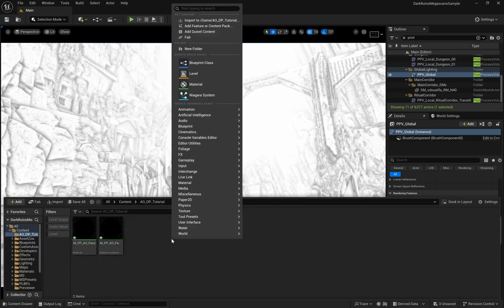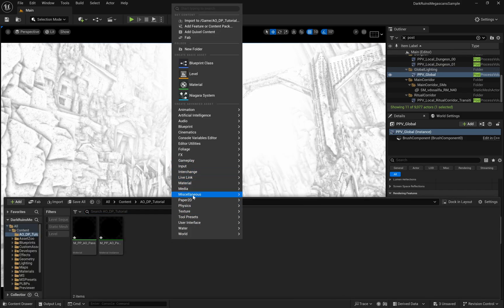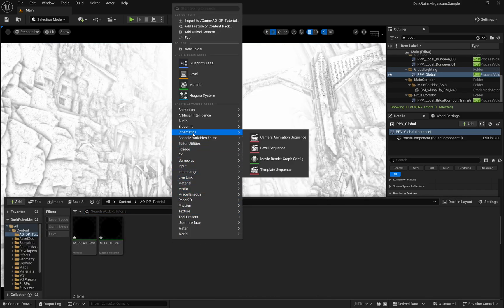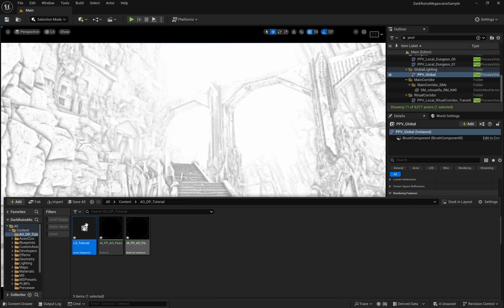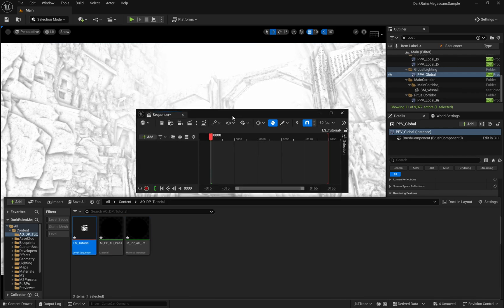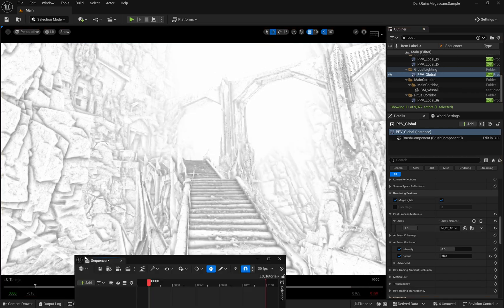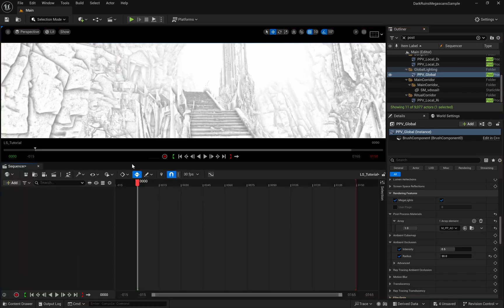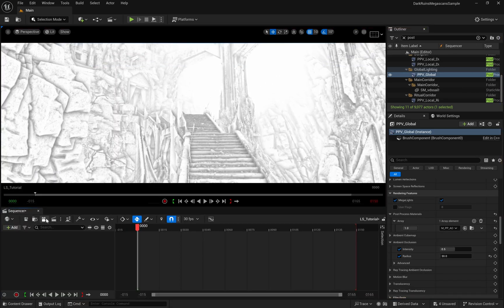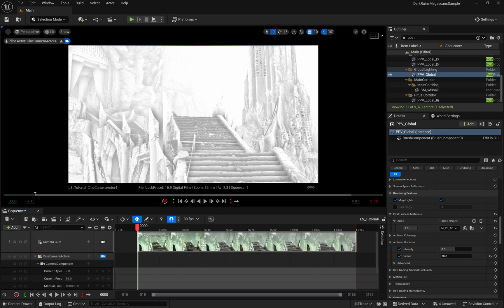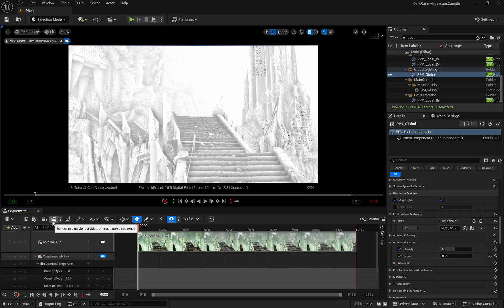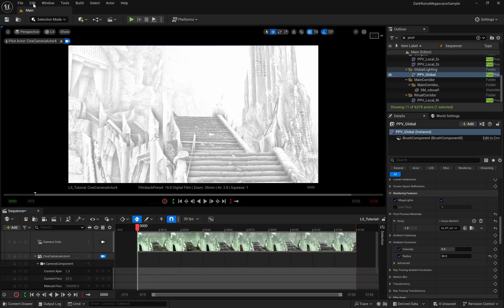Let's create a level sequence, and we'll name it LLS tutorial. Inside the sequence, we can create a camera directly, and this will be our main camera for viewing and rendering the ambient occlusion pass.